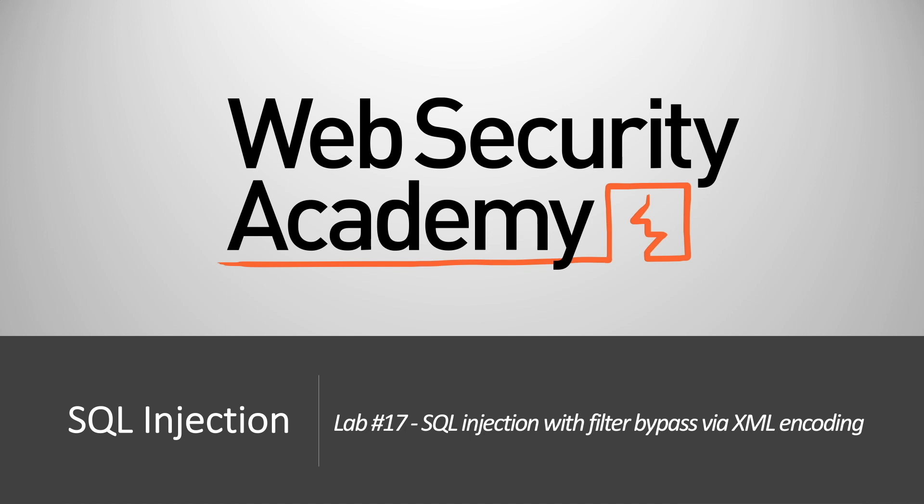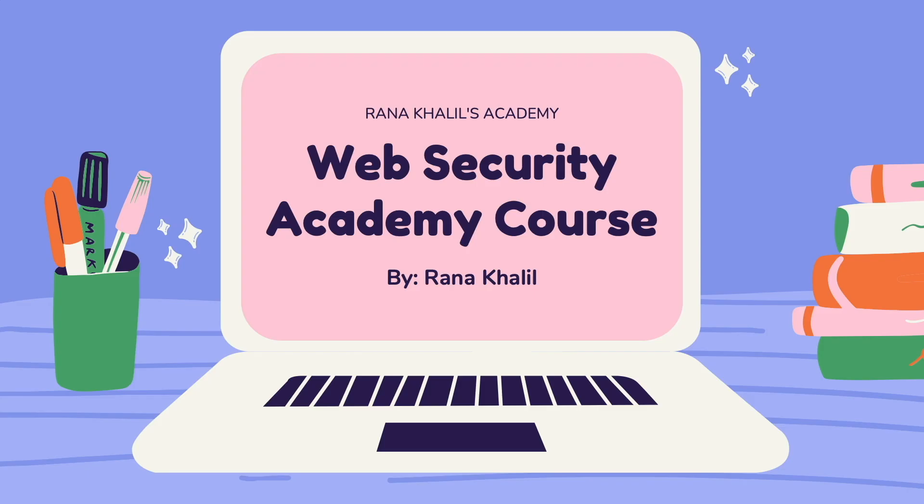Hi everyone, welcome back to another video in the web security academy series. In today's video we'll be covering lab number 17 in the SQL injection module titled SQL injection with filter bypass via XML encoding.